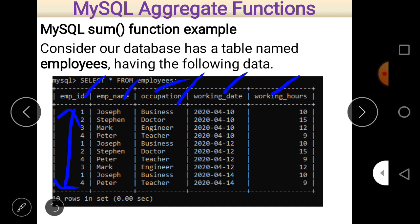These are the records of the employee table. The employee names include Joseph, Steven, Mark, Peter, and Joseph again — some values are repeated. Occupations include business, doctor, engineer, teacher — with repetitions. The working date format is year first, then month, then date — for example, 2020-04-10.